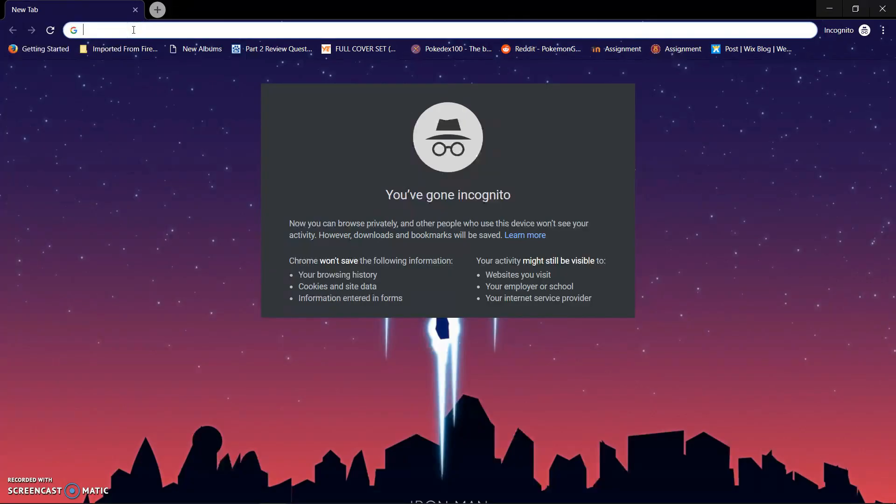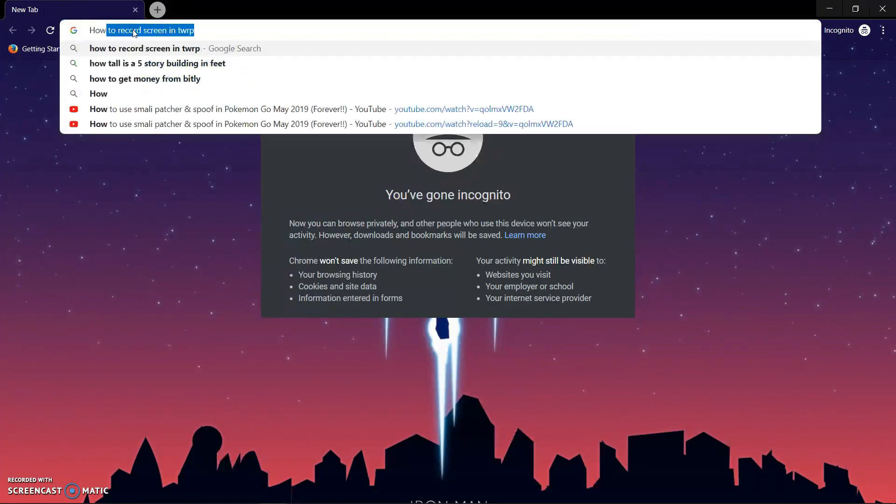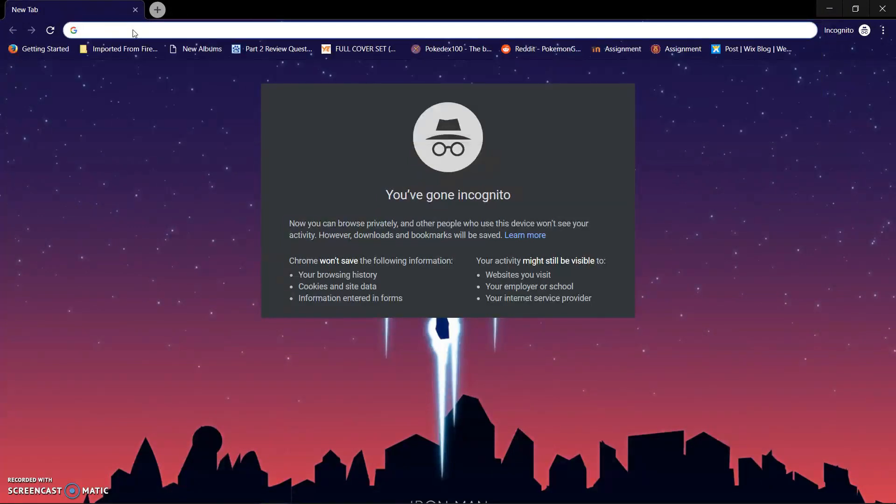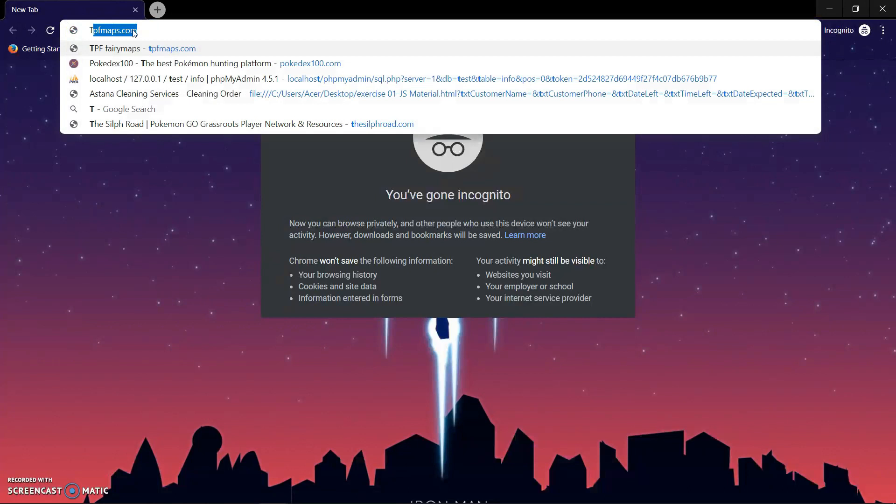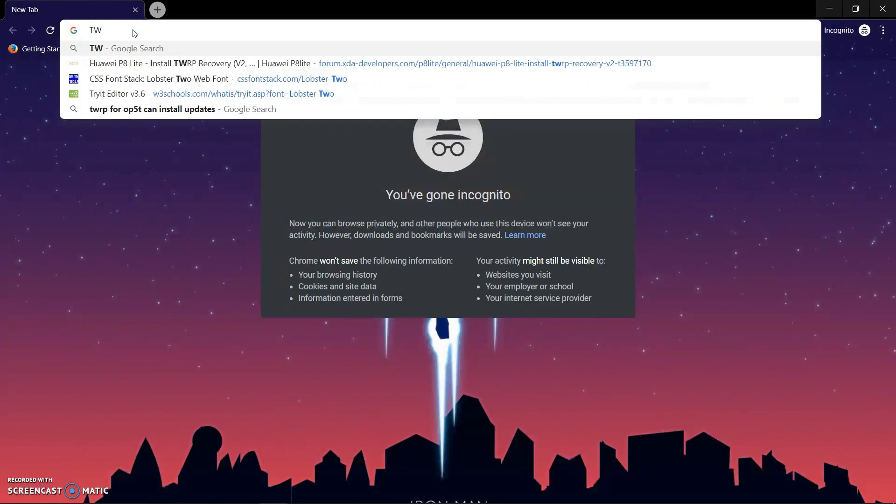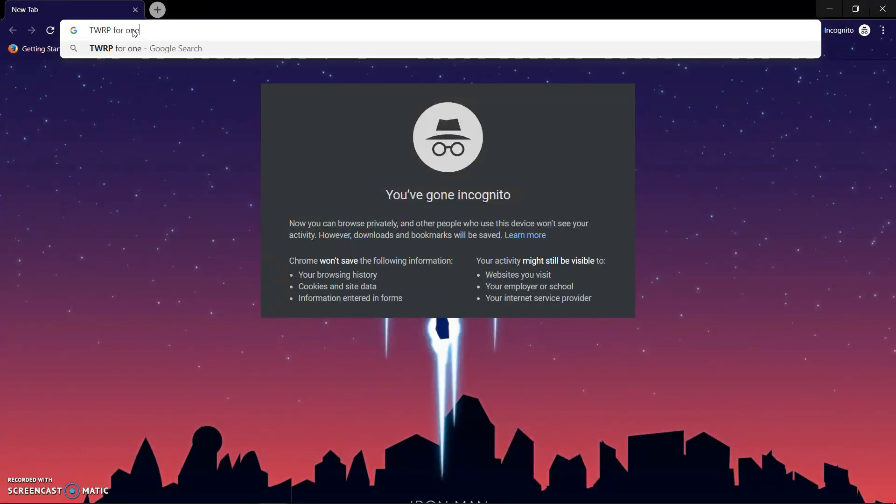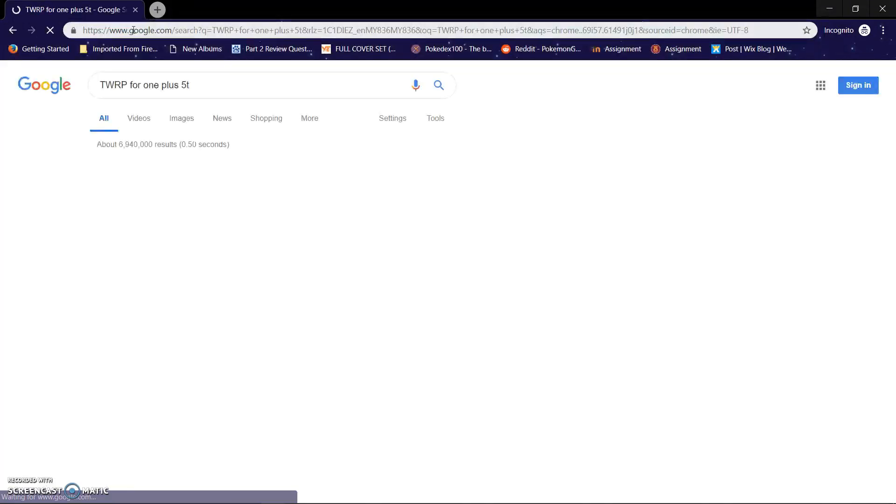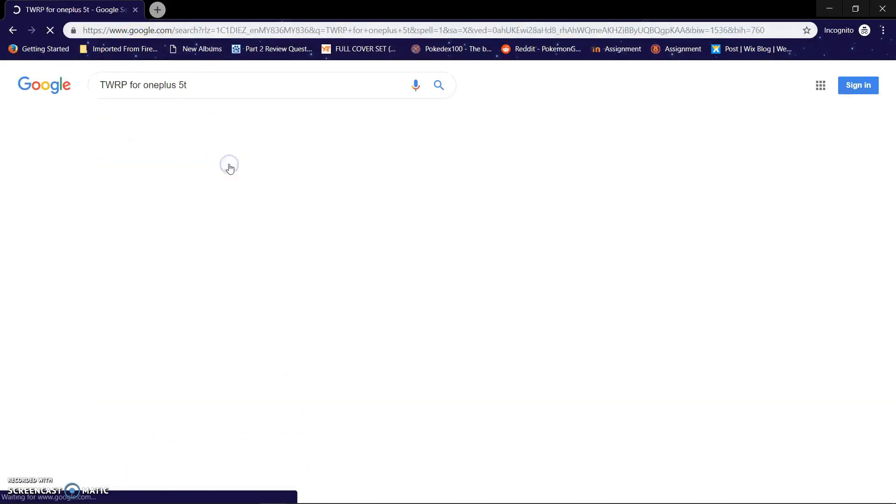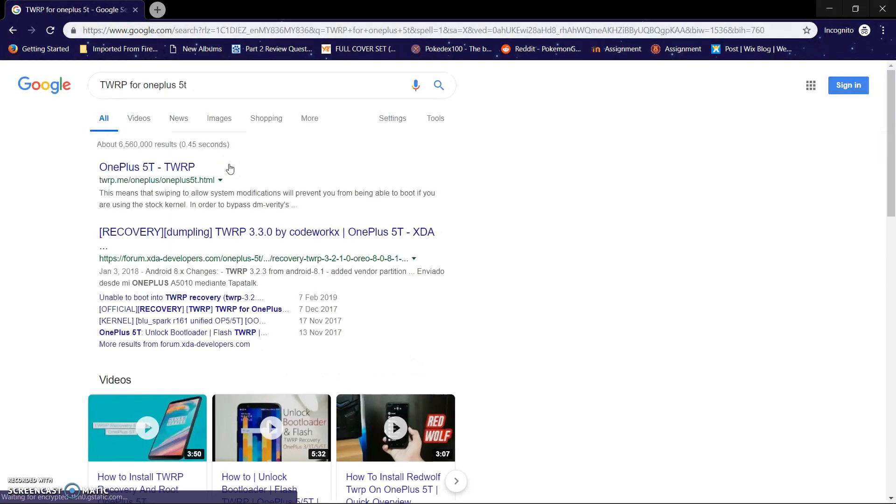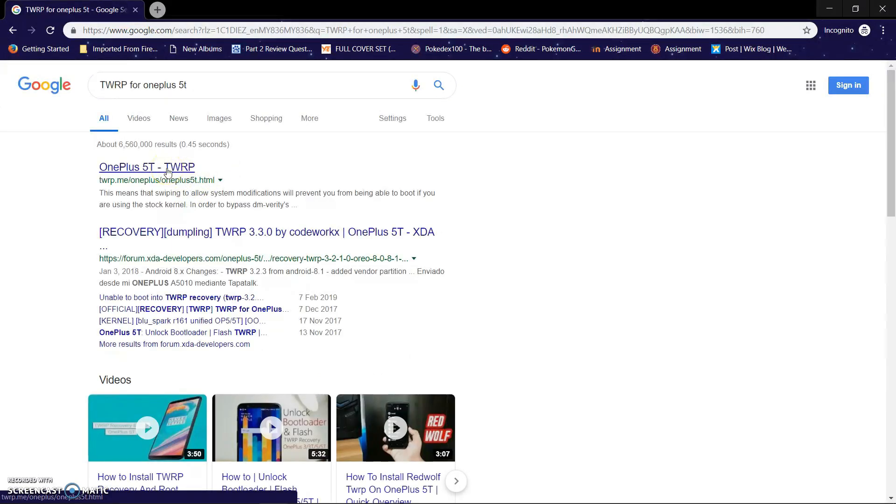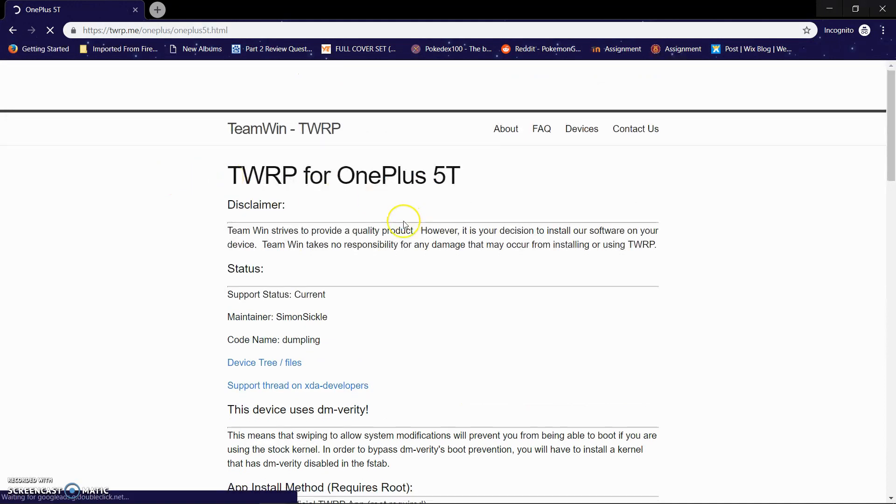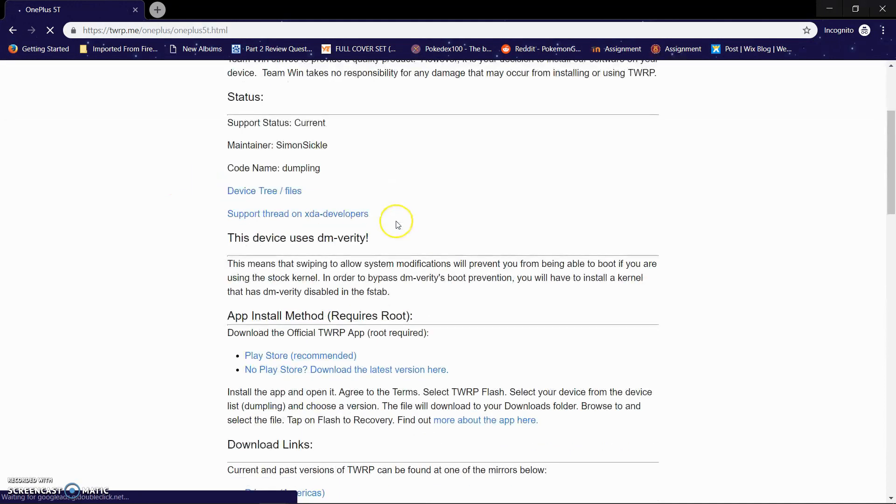So the next step is downloading TWRP recovery. I'm going to go ahead and search on Google with 'TWRP for OnePlus 5T,' and you can see that there will be tons of results. I'm going to go ahead and click on the official TWRP website, which is the first one. I'm going to go ahead and click it.